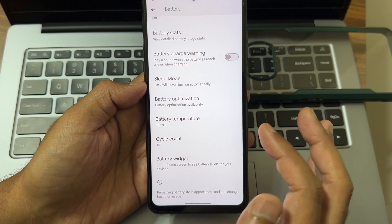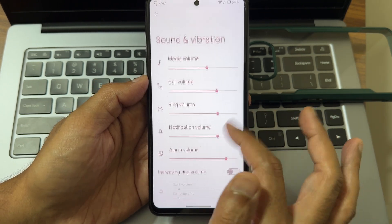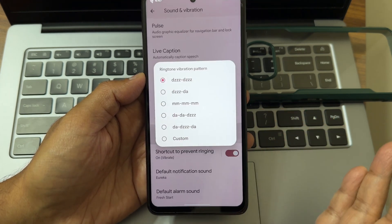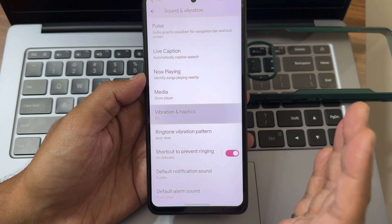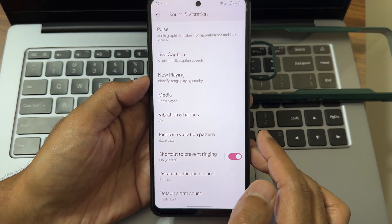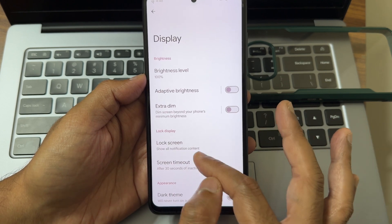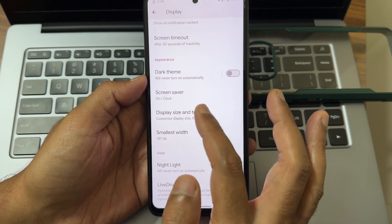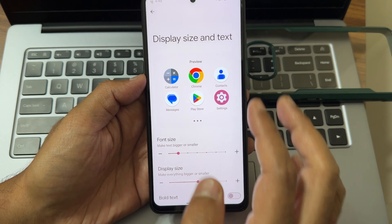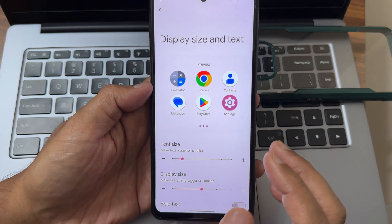Battery stats have been improved a lot in Evolution X. Sound and vibration settings remain similar — vibration patterns and haptic options are all present. Basic settings are all working fine. Display size and text can be made bigger; the quick settings toggles are now larger and easier to see.